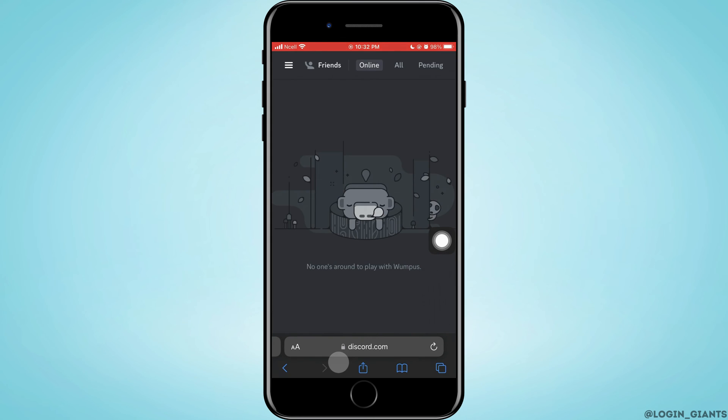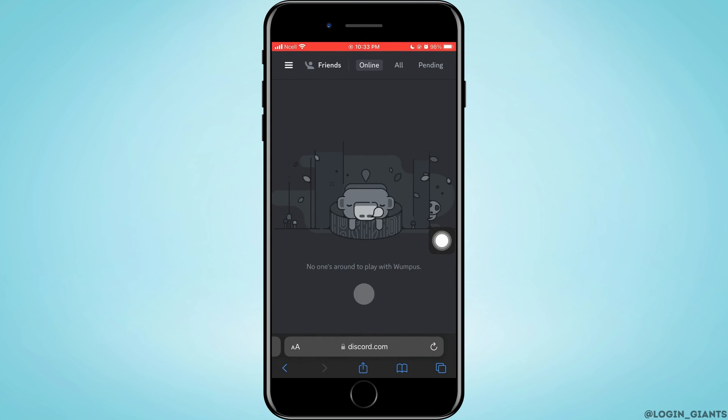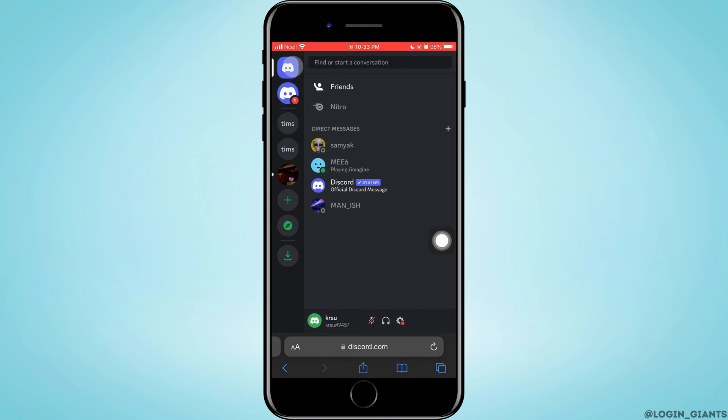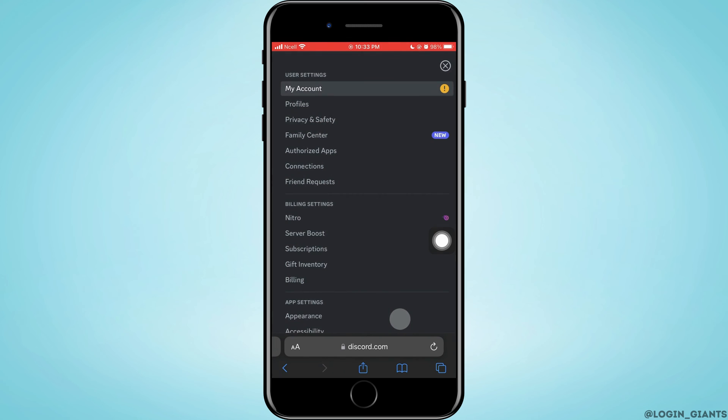Then you want to proceed to log into it. Tap on the three horizontal lines on the top left corner. Then here you want to tap on Settings that is on the bottom right corner. Tap on Privacy and Safety, that is the third option.